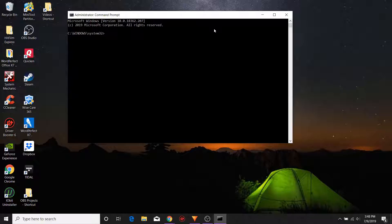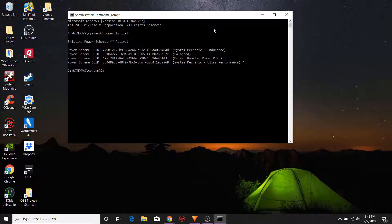Now here we're going to type the following: powercfg space list, and then click enter. I'm going to make sure that I enter all of these different entries below in a link so that you can just copy and paste them into your command prompt — it should make it a lot easier. What you see here on the screen now is all the different power plans that this particular computer has.